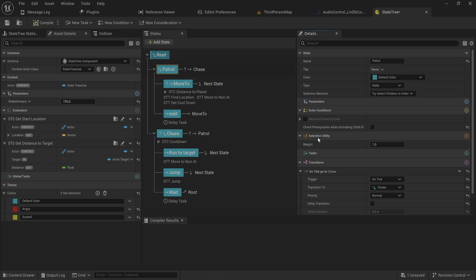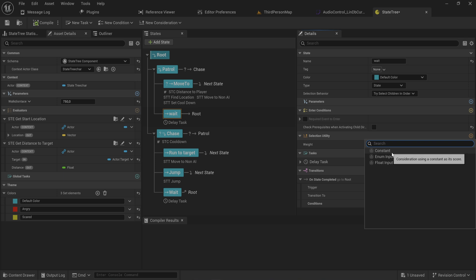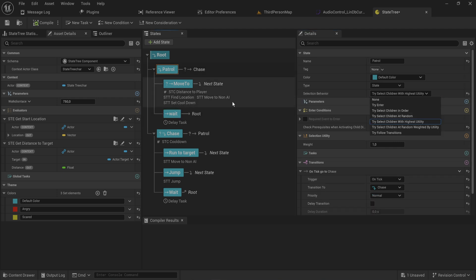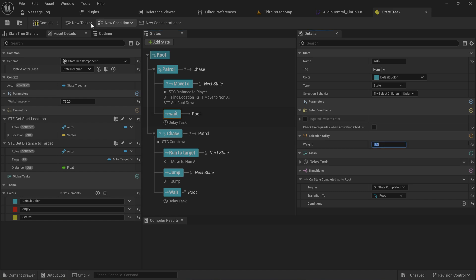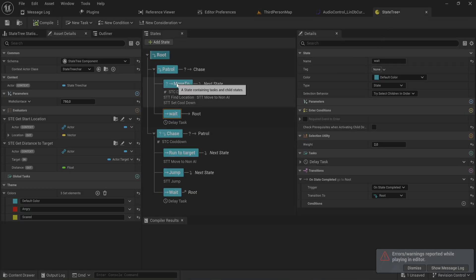These selection utility scores can make your state trees a lot more intelligent more easily. The state tree here is relatively simple, so most of this will be theoretical. Selection utilities all have a weight and a couple of different tests. Adjusting the weight alone doesn't do anything because it's a multiplier for the score — by default there's no score, so it's just multiplying zero, and on a tie it executes in order like normal.